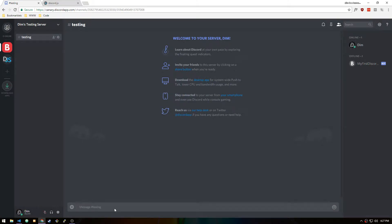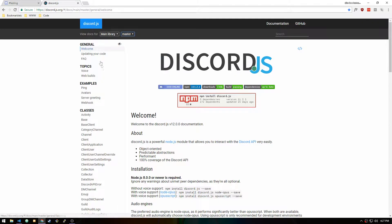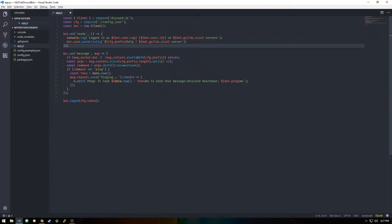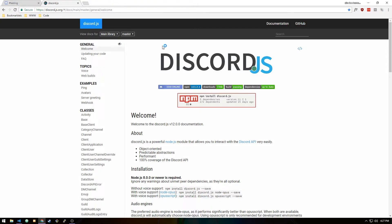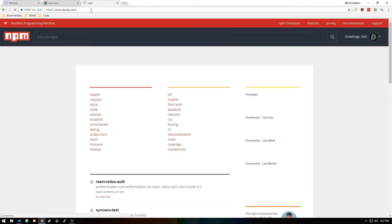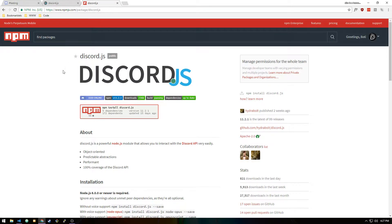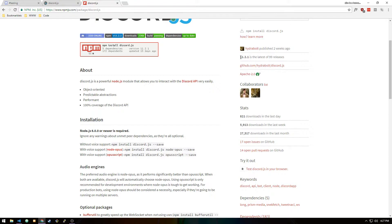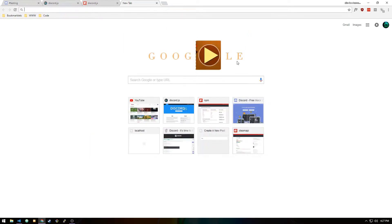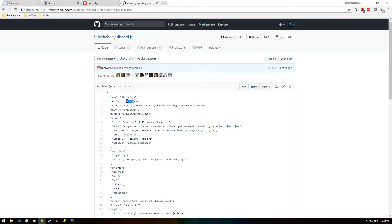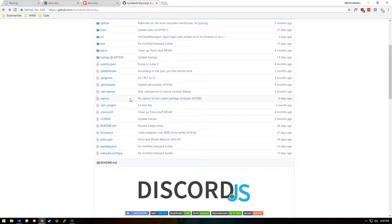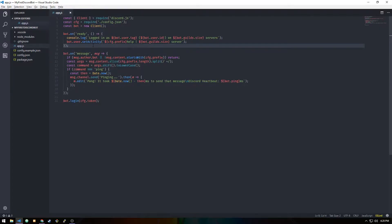Hey guys, Jimmy here. Welcome back to episode three of making a Discord bot in Discord.js. Before we get started, I want to say I'm going to be using the newest version of Discord.js. To get the most recent updated version, you should install it from npm, but the stable version there is 11.2.1. If you go to the GitHub repository and check the package.json, you can see the version is 12.0.0-dev, the very newest version.